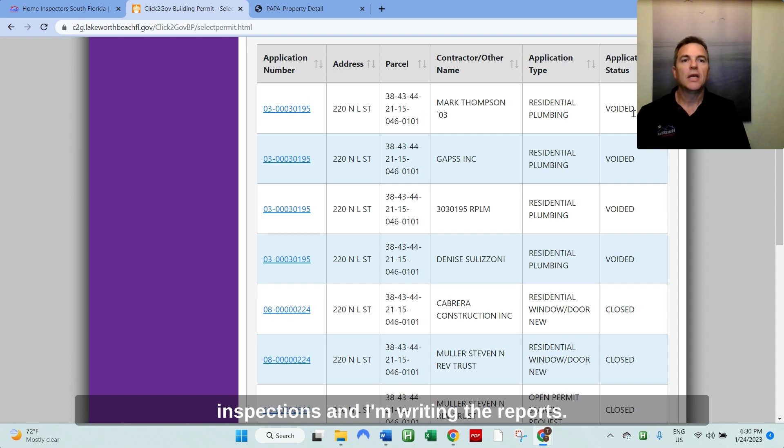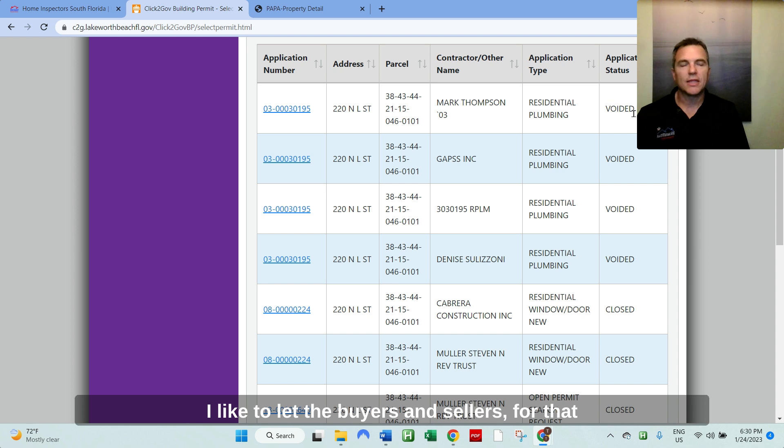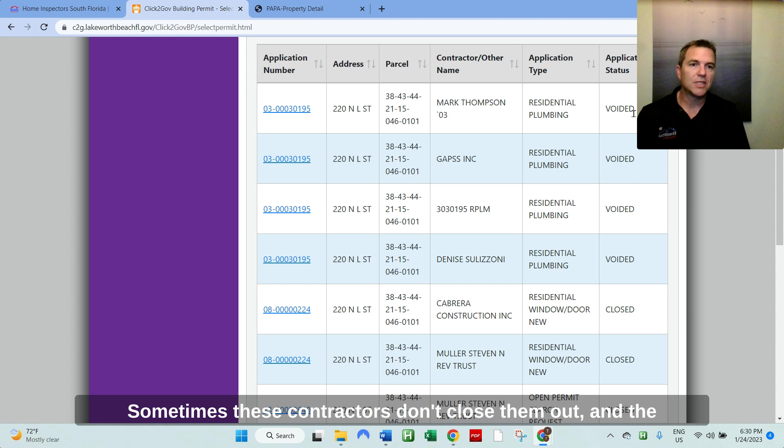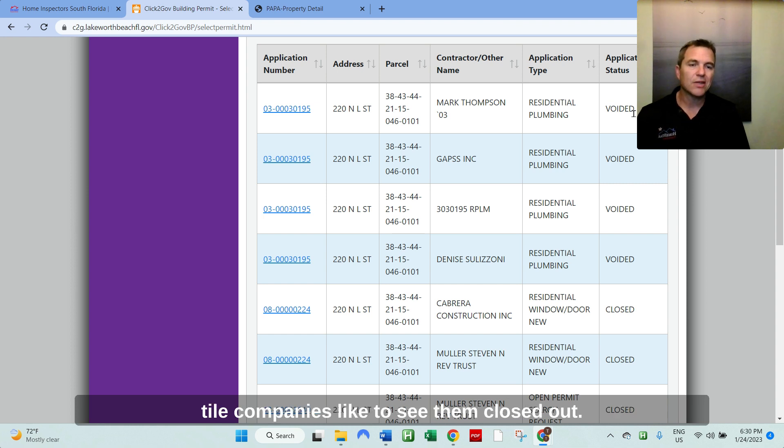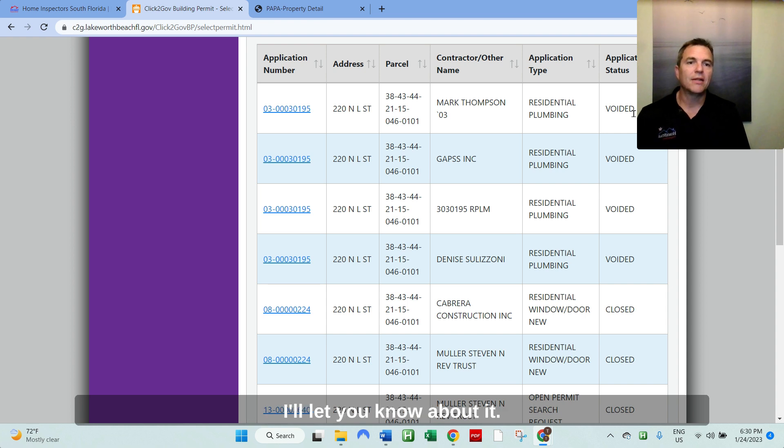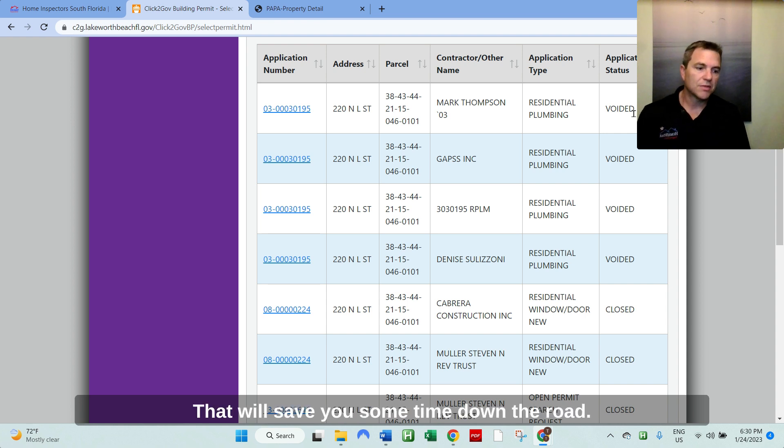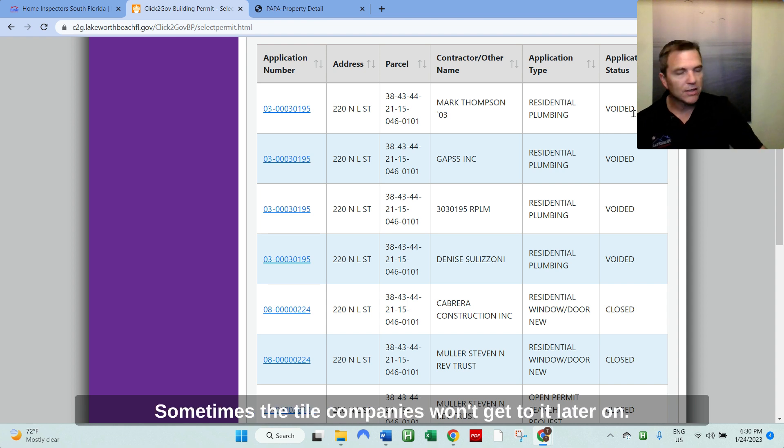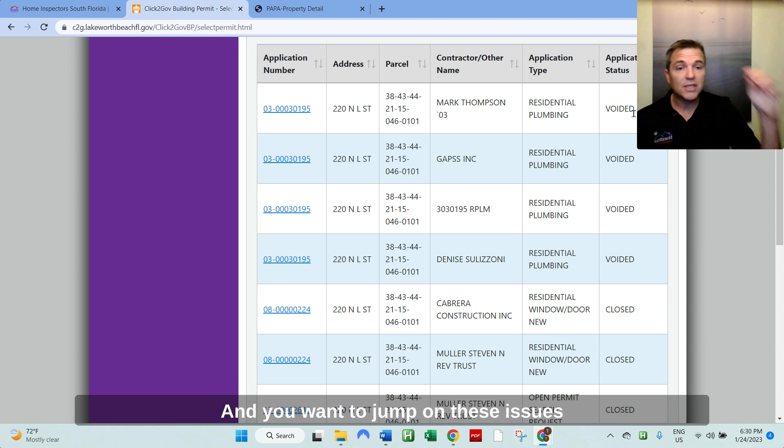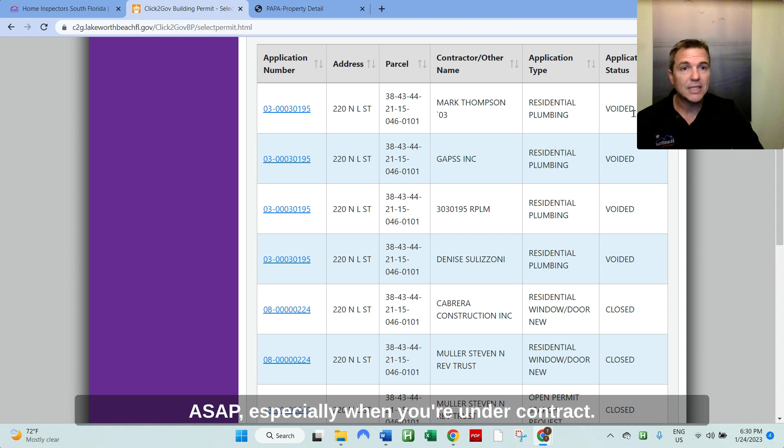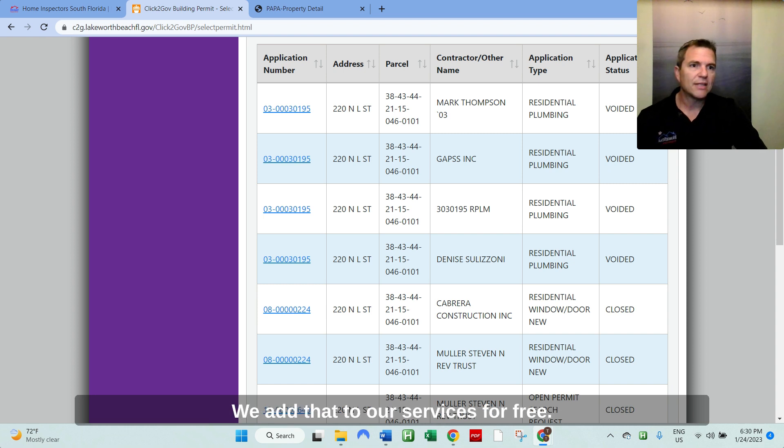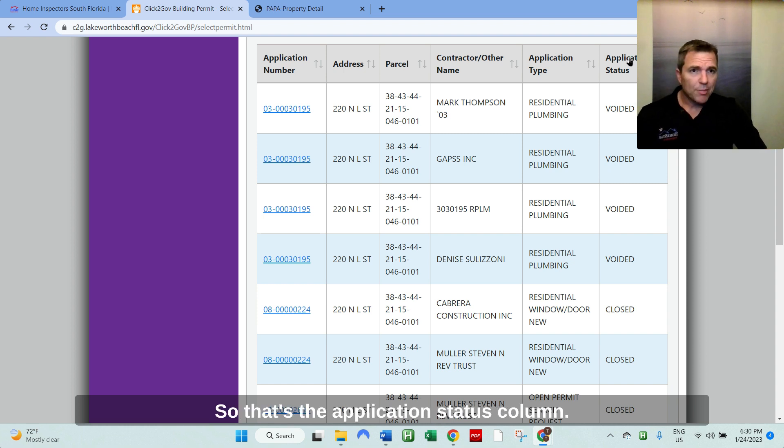It was voided anyways, but the application status column is what I use when I do all of my home inspections and I'm writing the reports. I like to let the buyers and sellers for that matter know if there's an open or expired permit. Sometimes these contractors don't close them out and the title companies like to see them closed out. So if I can get to it upfront, I will, I'll let you know about it. That'll save you some time down the road.